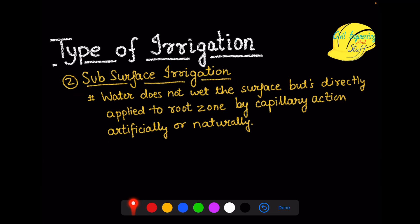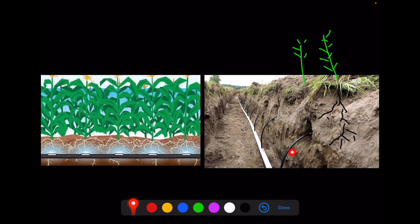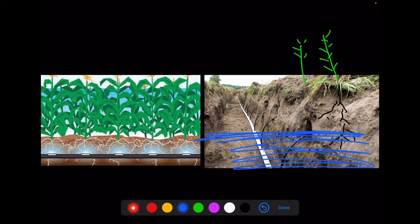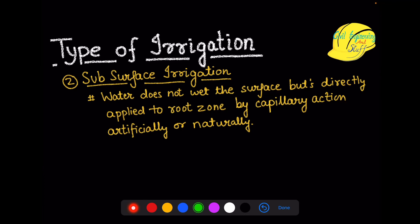Subsurface irrigation can be done artificially or naturally. When applied artificially, a mechanism is used to deliver water to the roots. If the water table is so high naturally, no such mechanism is required — the roots would absorb the water by capillary action and lead to the growth of the plant. That is your subsurface irrigation.